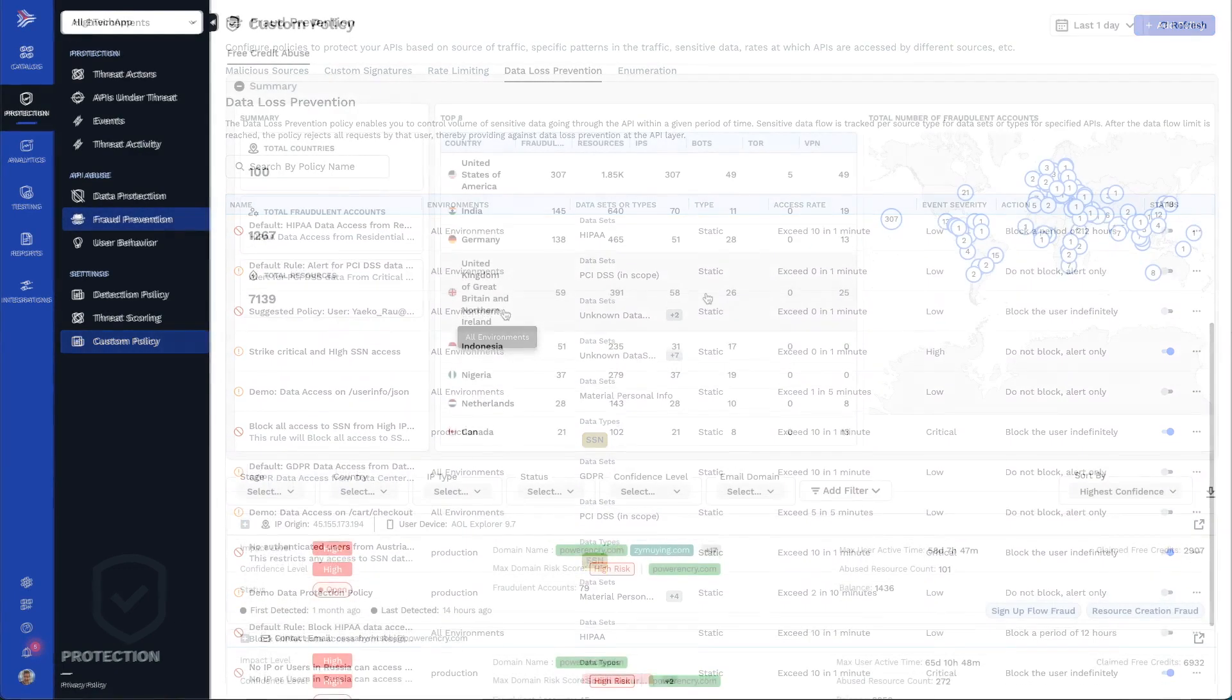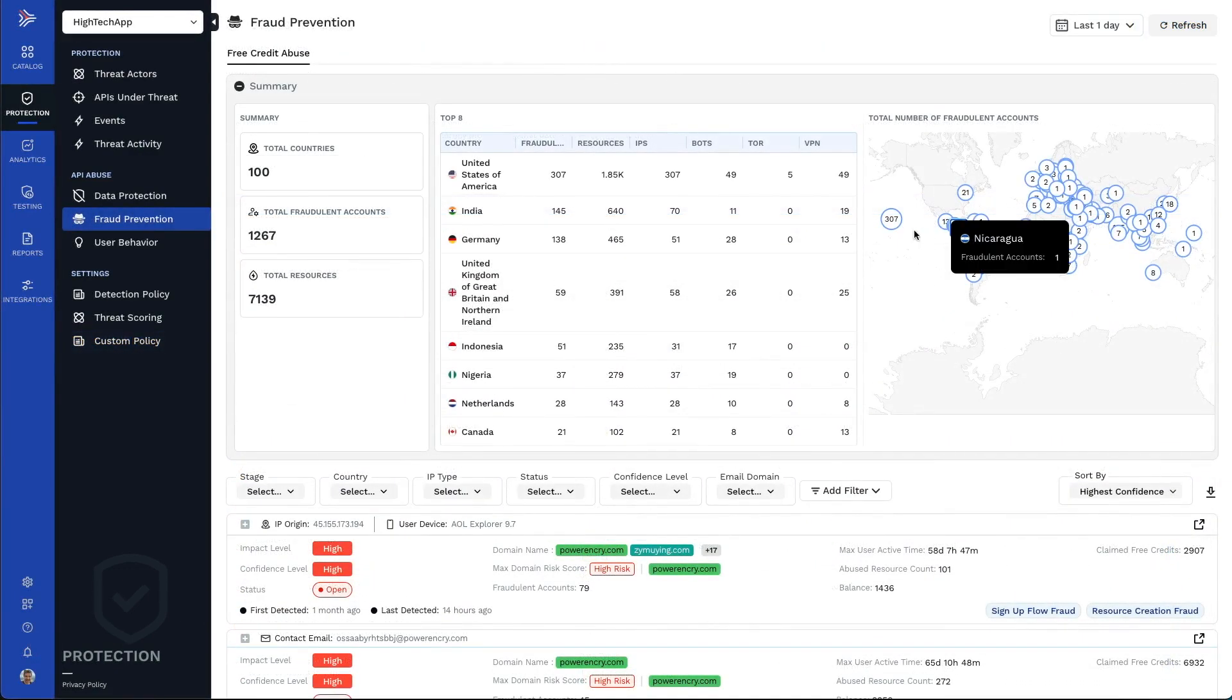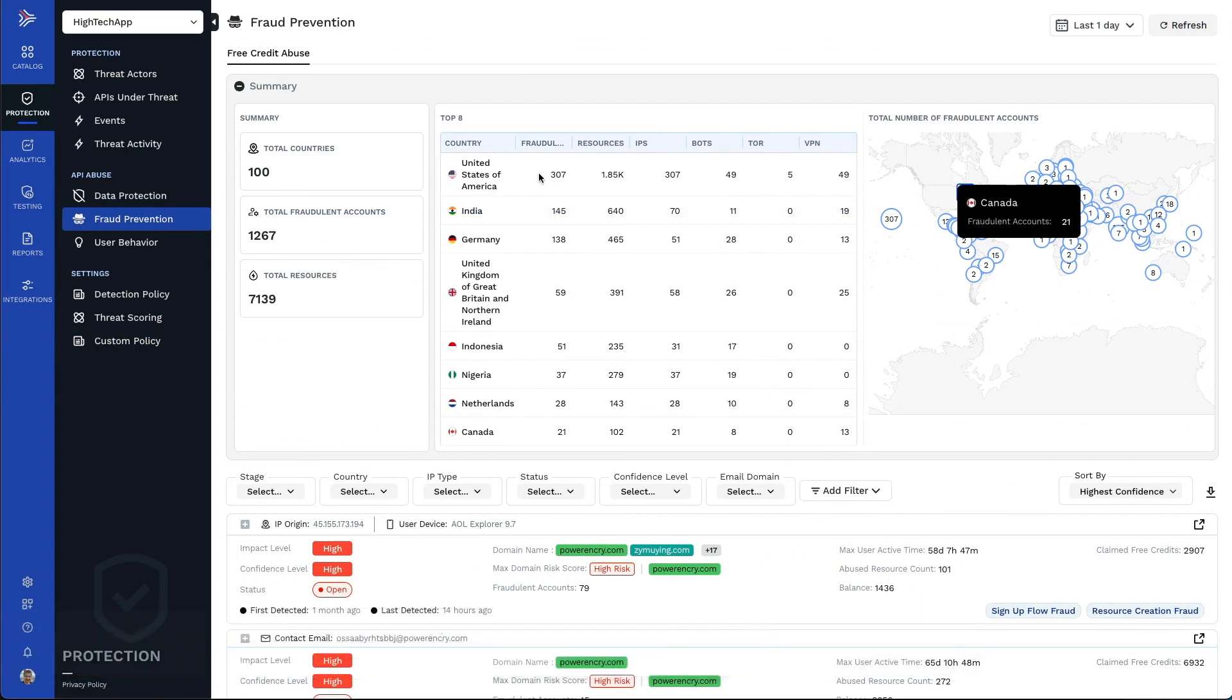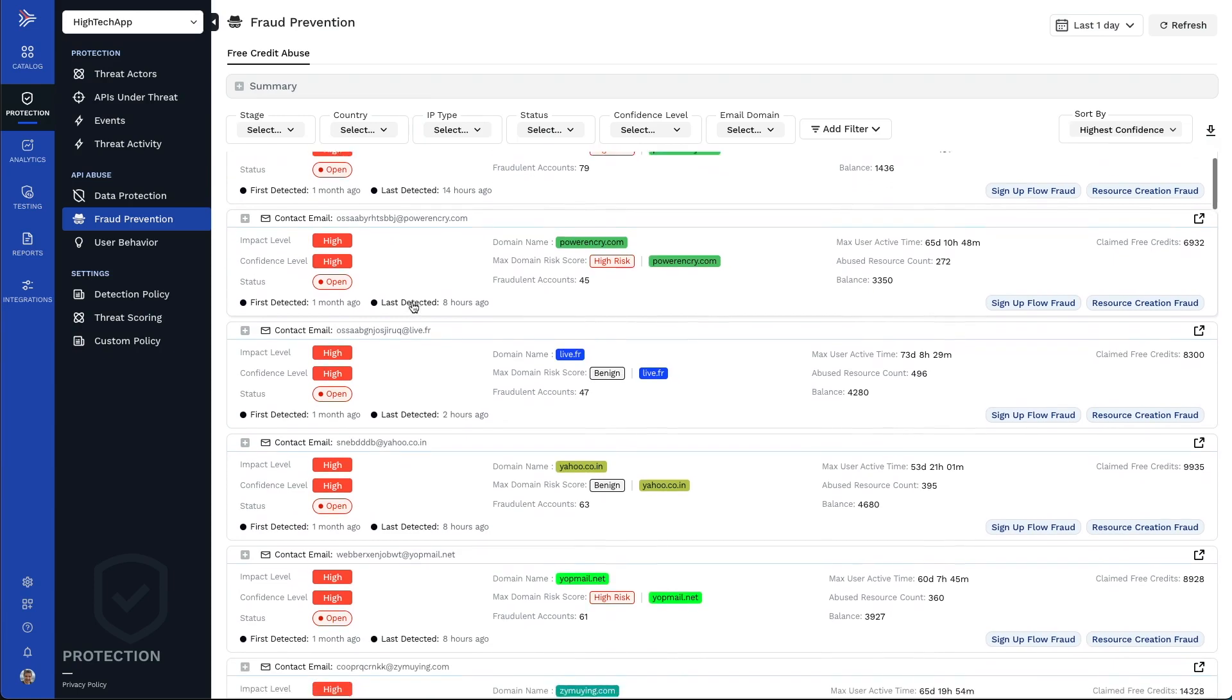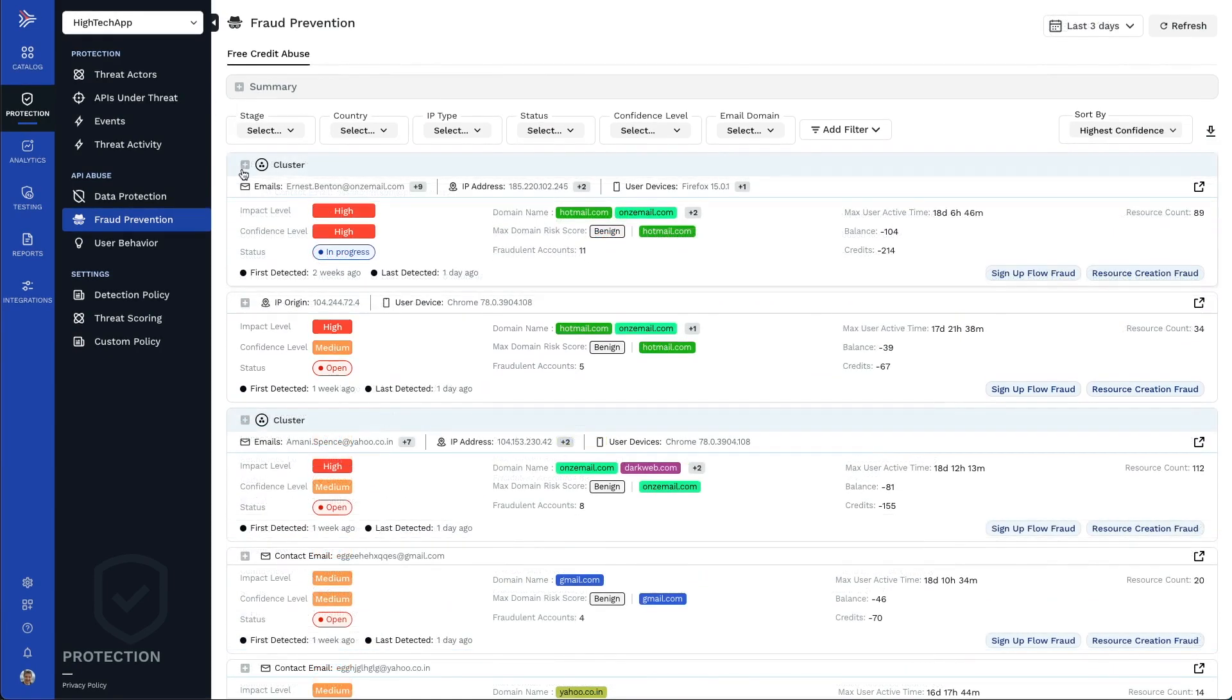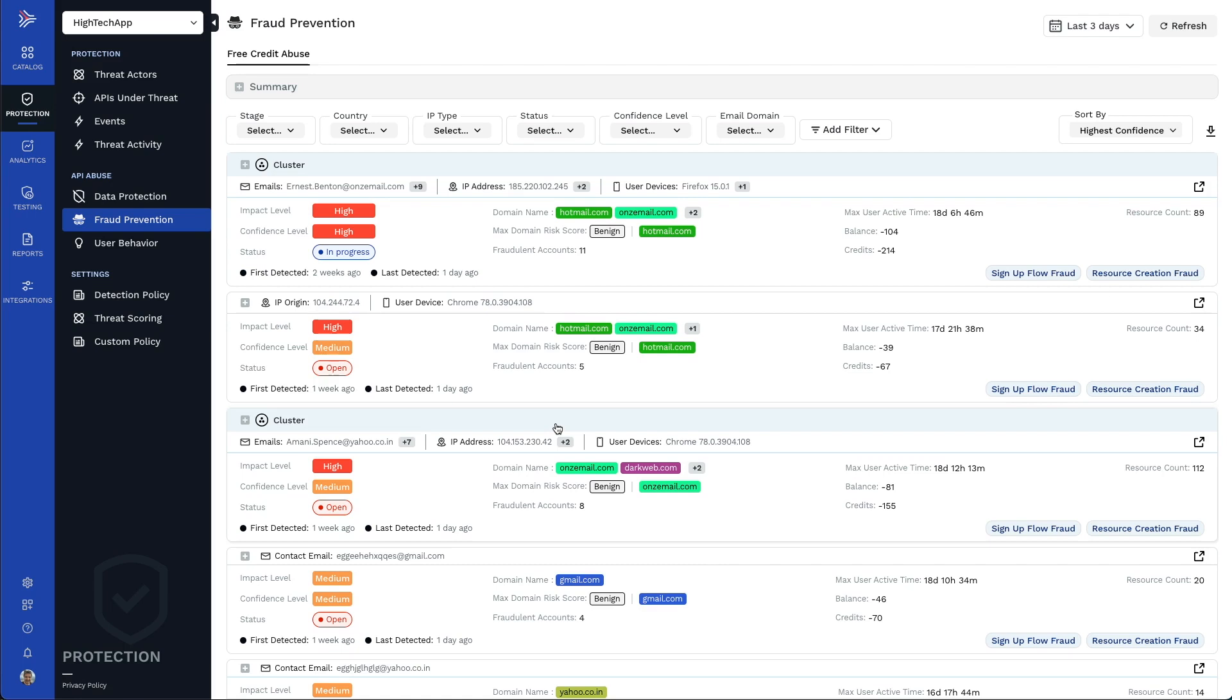Traceable also provides fraud prevention. Digital fraud prevention detects multi-stage fraud that is happening or about to happen in your systems. It uses AI and the Traceable API data lake to detect fraud across seemingly disconnected user sessions and transactions.